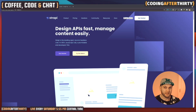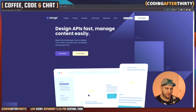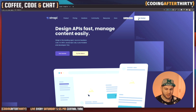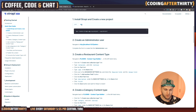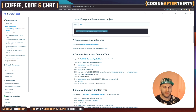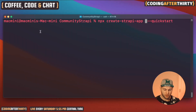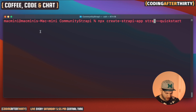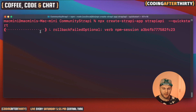Step one: you just have to get Strapi. The best way to get started is to go to strapi.io, click the Get Started button, and all you have to do is run this npx command. Whether you use npm or yarn, either one will work. Just copy the link, put it in your terminal, and the magic will happen. We're going to call it strapi-api — nice and easy — click enter and let it do its magic.